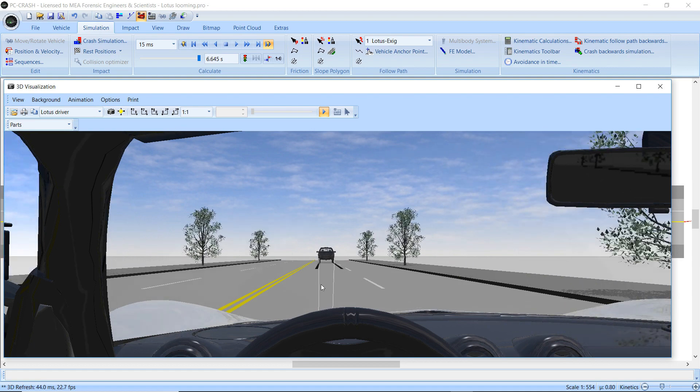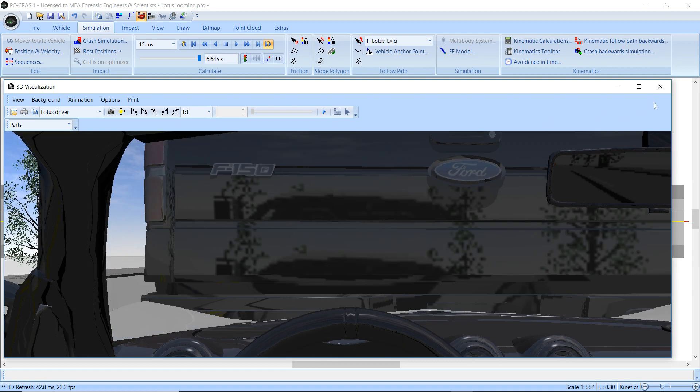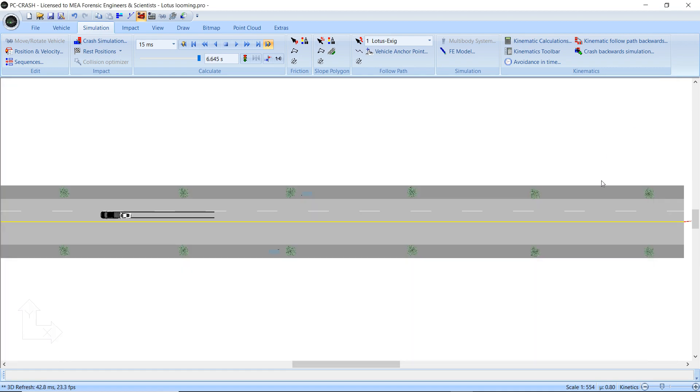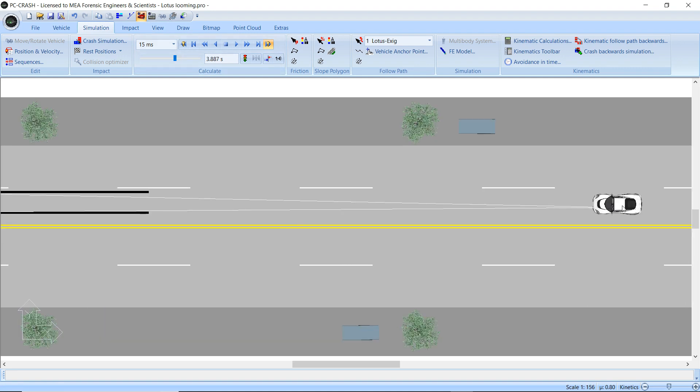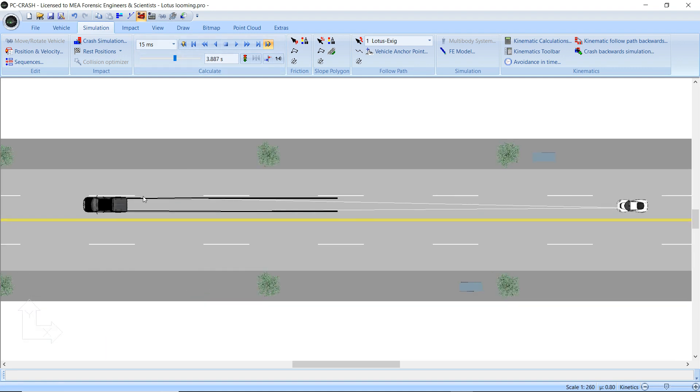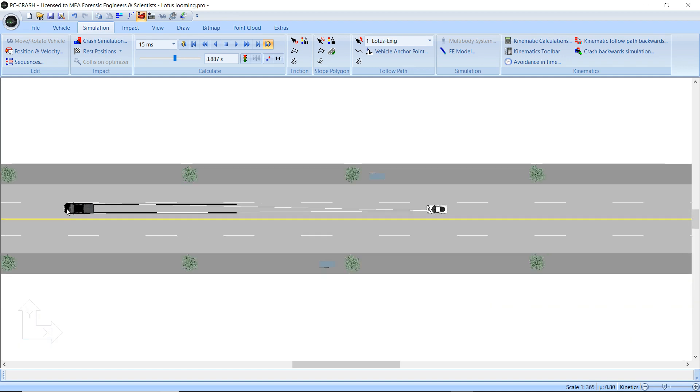Now you can see these white lines here are some sight lines I've drawn connecting the driver to the edges of the truck.